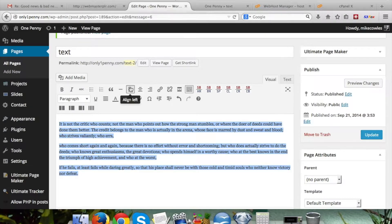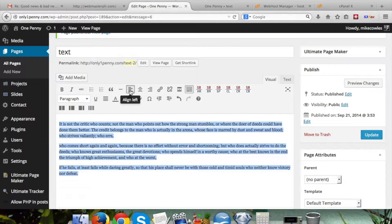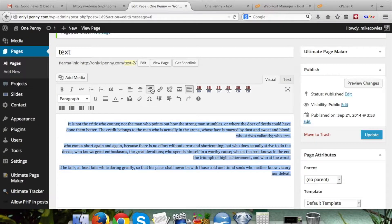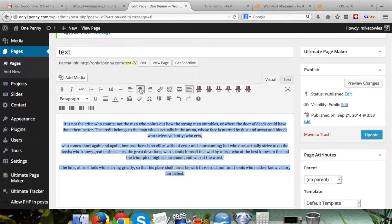Then we come over here and we can see — when you hover over these different images you'll see align left, align center, and align right. So if we click align right you can see it all goes there. If we click align center you'll see it goes and gets centered.